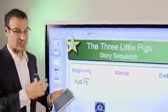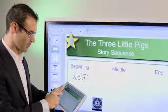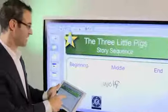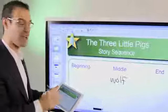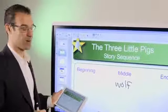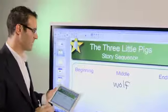Now if the teacher wants, the teacher can circulate around the room and manipulate that content, and in real time it's reflected at the front of the room on that Notebook software.